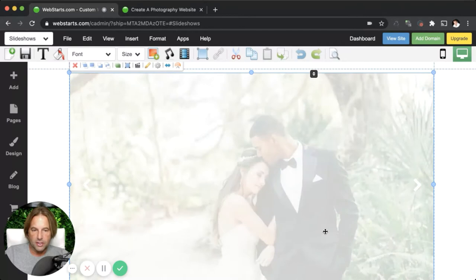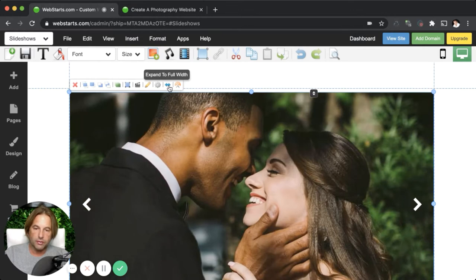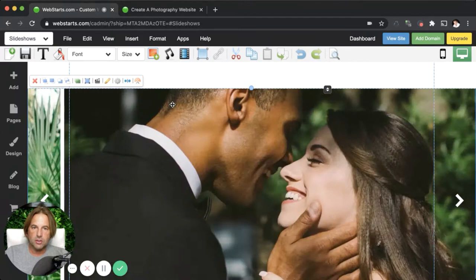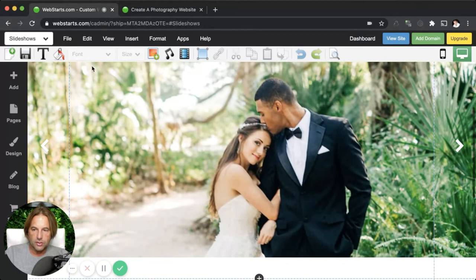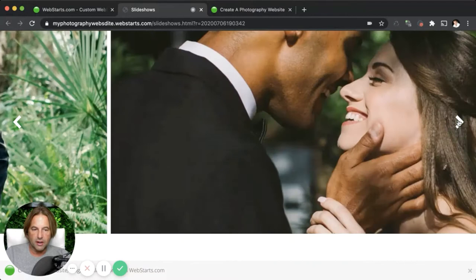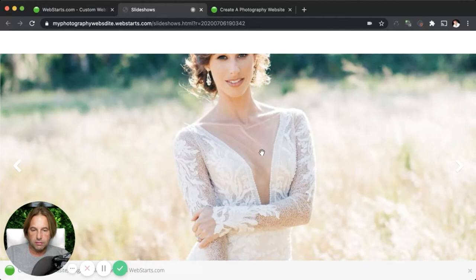One thing I like about the slideshow — and the photo gallery as well — is that you can make it full width so that no matter what screen resolution somebody's looking at it on, it will always take up the full width of the page. So if I save right now and go over and click on the view site button, I can see my photography website with the slideshow on top. And when I adjust the width of my page, the width of the slideshow will adjust accordingly.